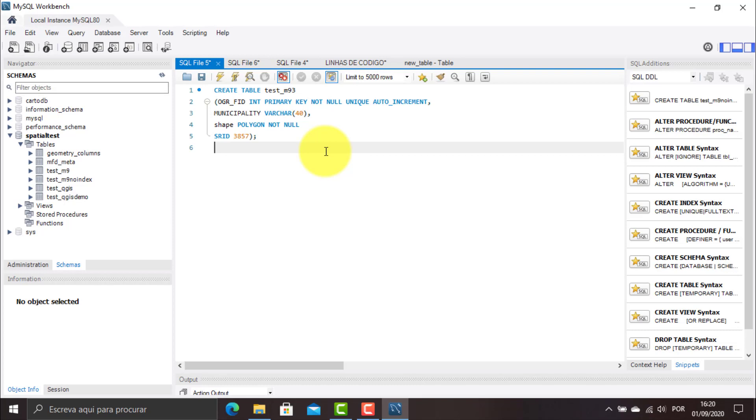Just to remind, the spatial tables are based on the shapefile characteristics, where each shapefile only allows the storage of one of the three types of geometries: polygons, lines, or points. Because the procedures are similar, and the difference are only in the moment when I choose the geometry type of the table, in this video I will only demonstrate how to create a spatial table to store polygons. Let's see, step by step, how to accomplish the task.